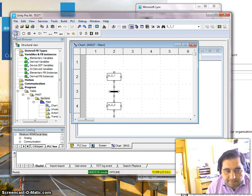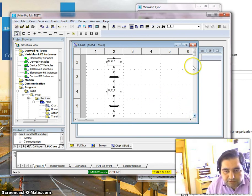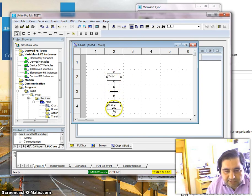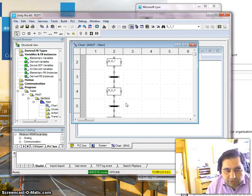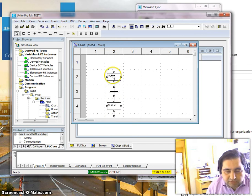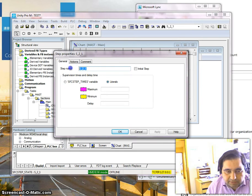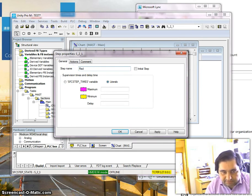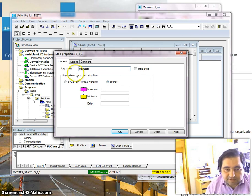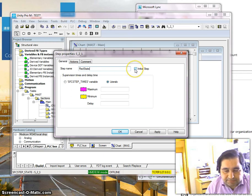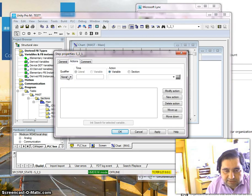Here we're going to have some names for the states. If you're okay with the default names you can keep them, but you can change them — for example, I can call this 'red state'. I always need one initial step in Sequential Function Charts, just one. So let's make this the initial step. Then I need to go to actions and set up the required actions.